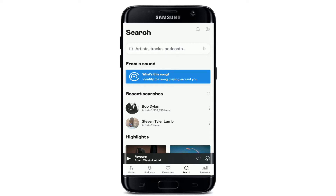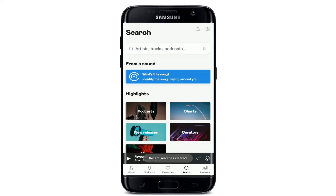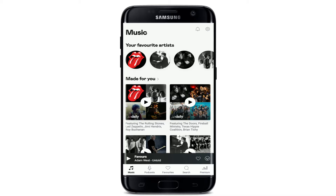Simply tap on the trash icon at the right corner right here, and tap on OK in order to clear your recent search history. After you do that, you'll be able to clear your search history on Deezer.